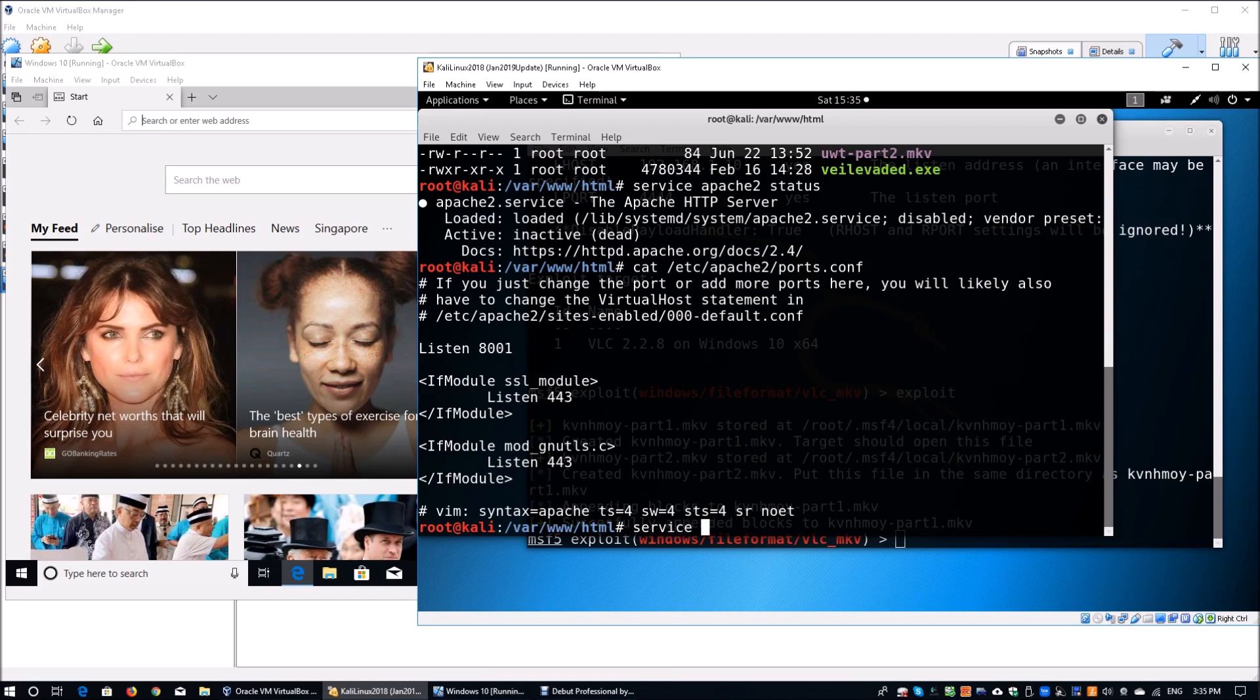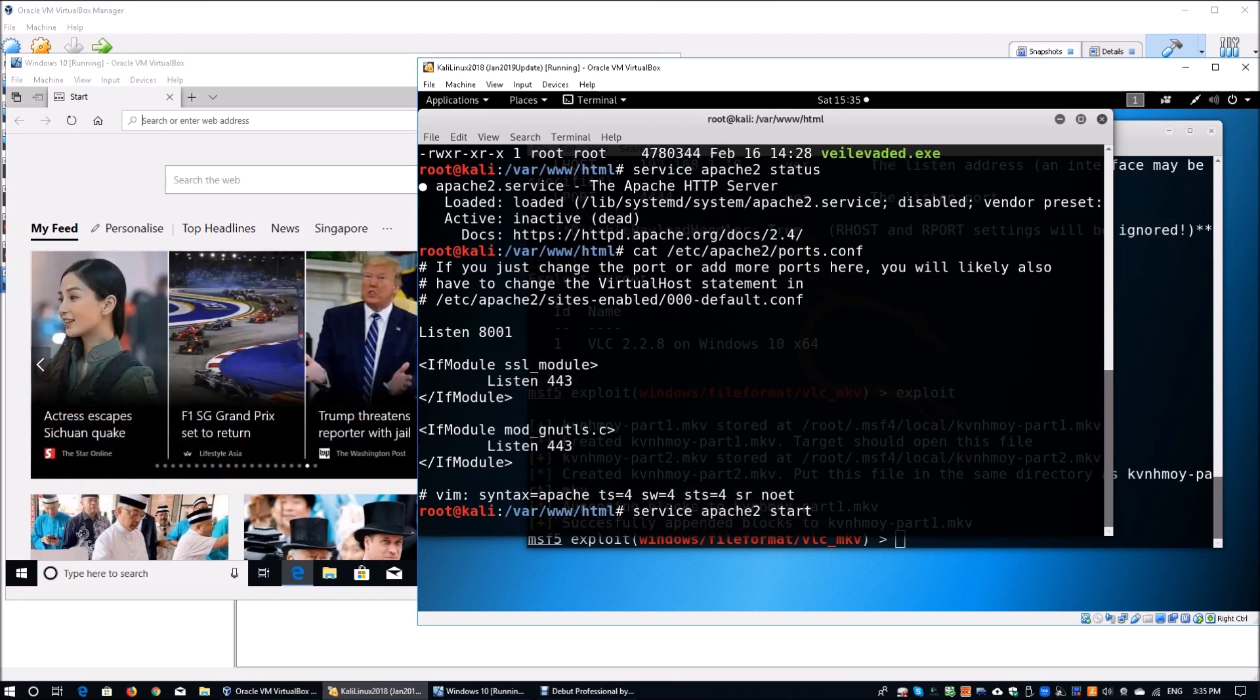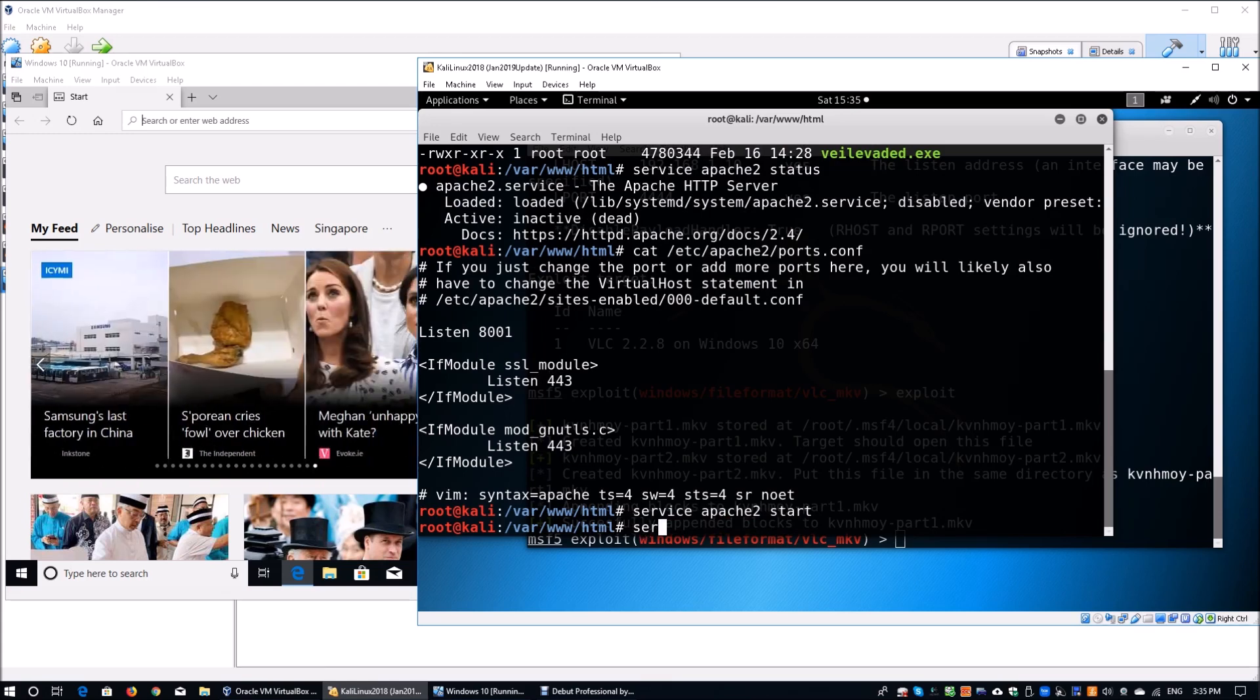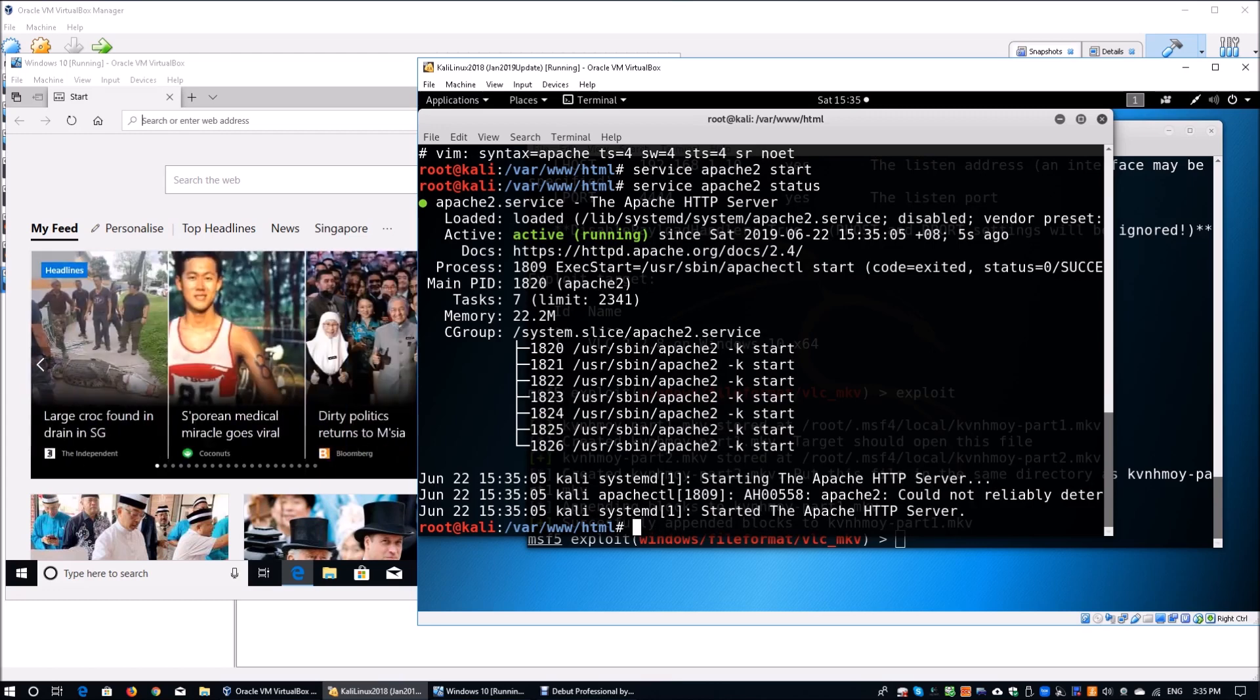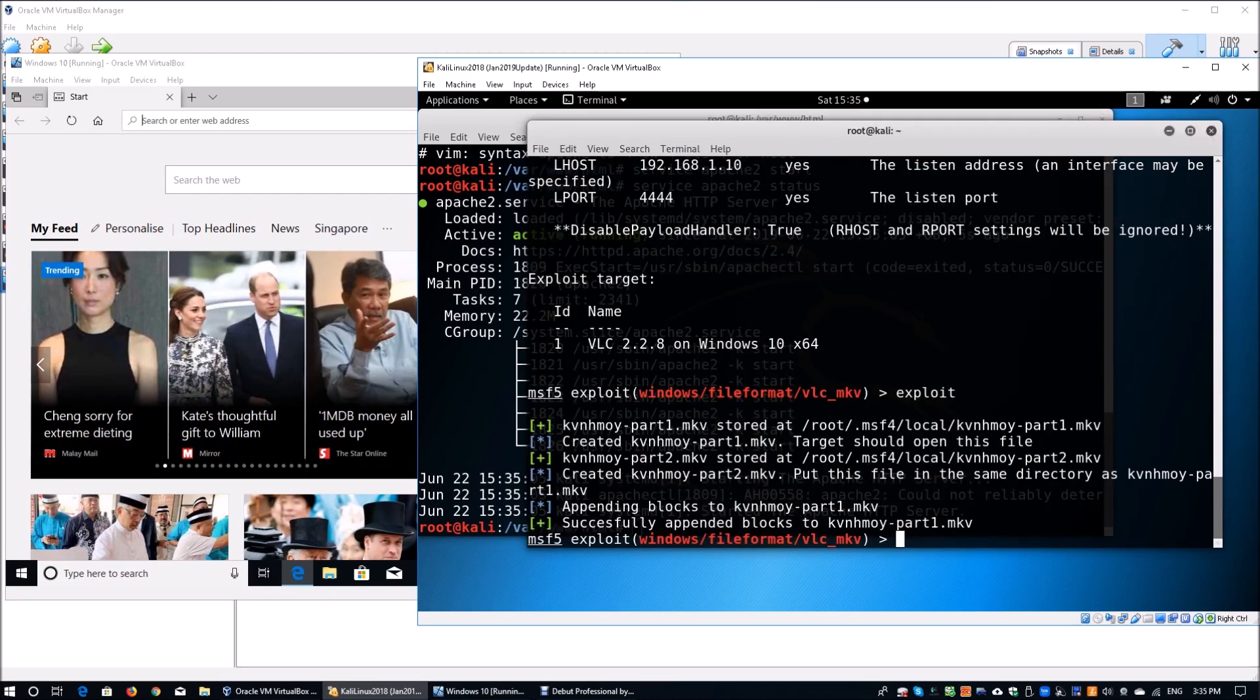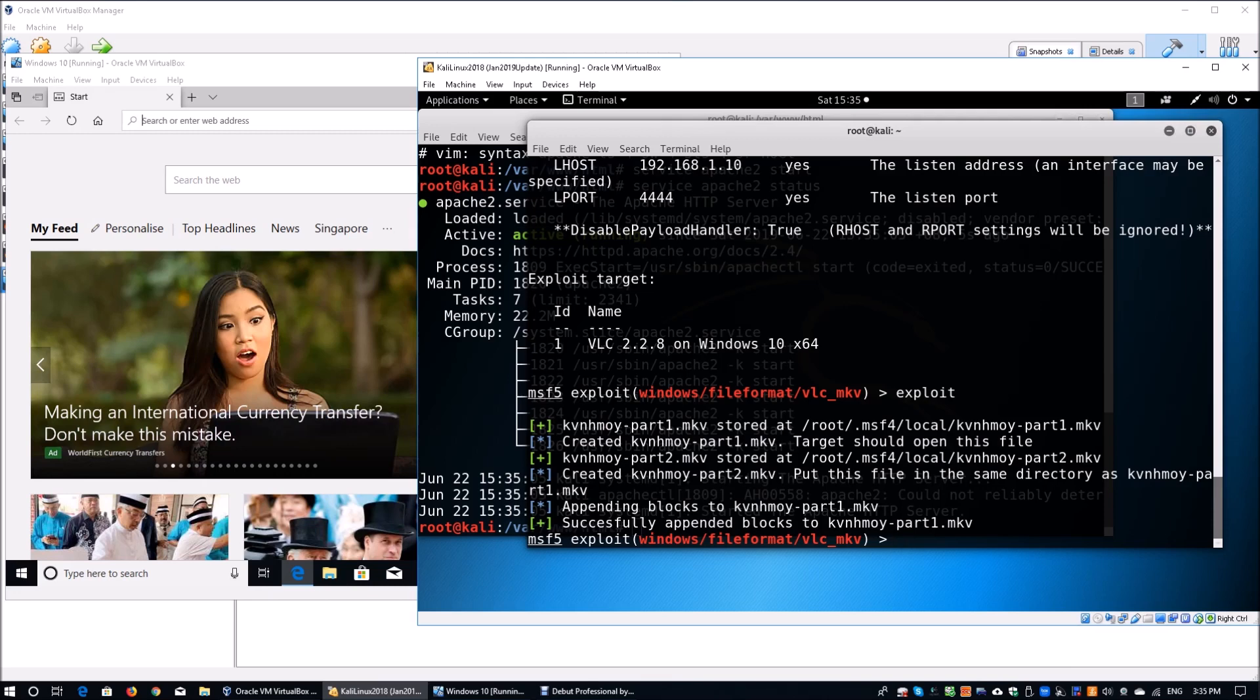Once we have the necessary information, we can go ahead and start the service. Service apache2 start. This will start up the Apache web server. Once you have it running, you want to do a double check to make sure that you have the web service running. Here we see that the server is running and we are hosting those files. We can go back into the Metasploit and look at different ways for us to start the listener.